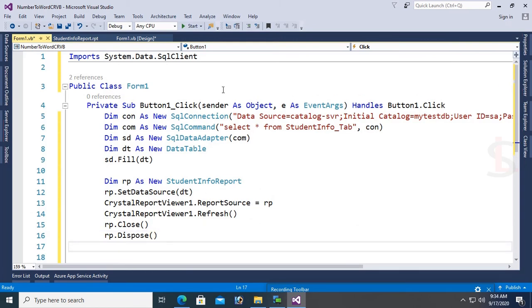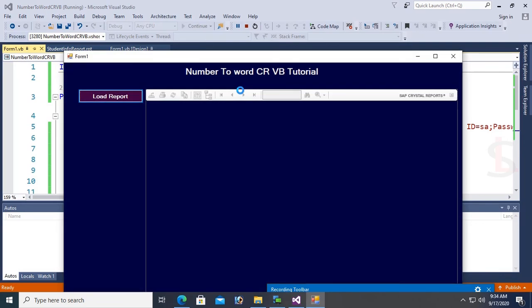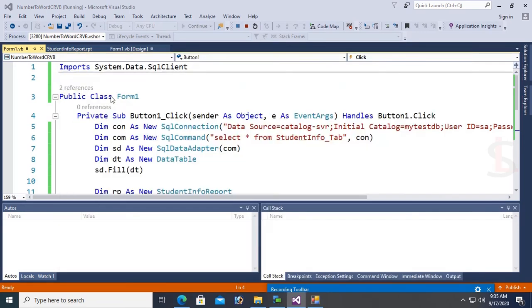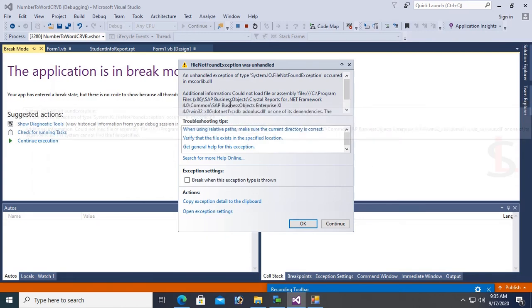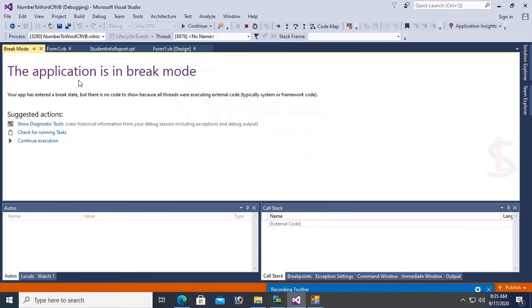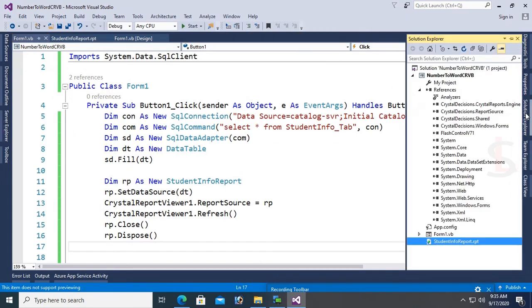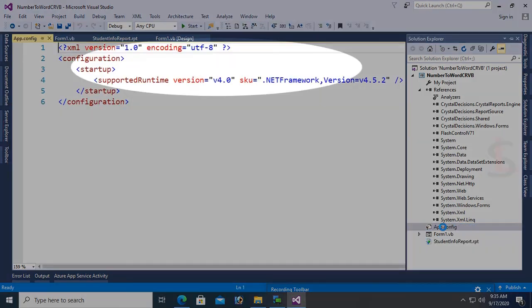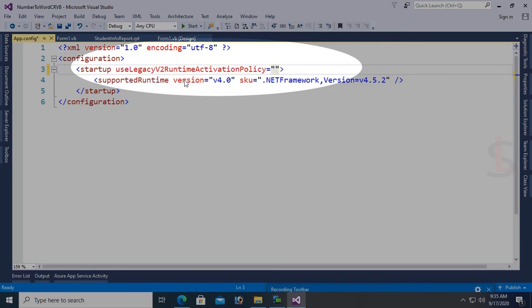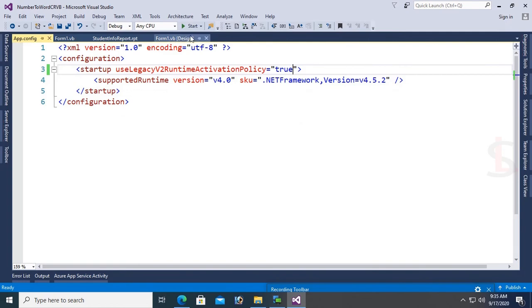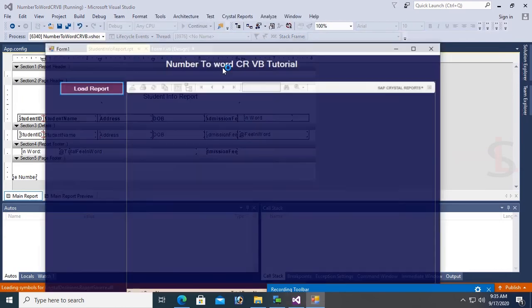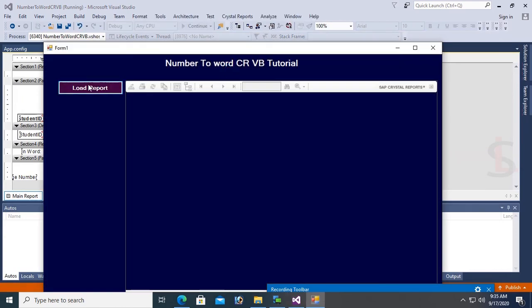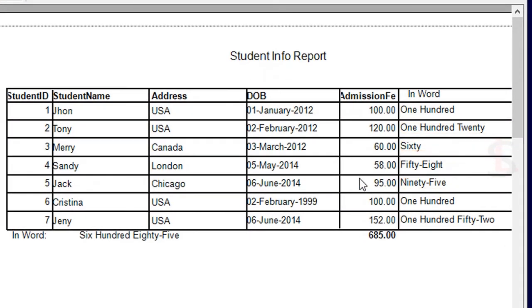Now debug and click on Load Report. An error appears: could not load assembly or dependencies. To solve this error, go to the app.config file, open it, and in the startup tag add this code: useLegacyV2RuntimeActivationPolicy="true". Now the problem will be solved.